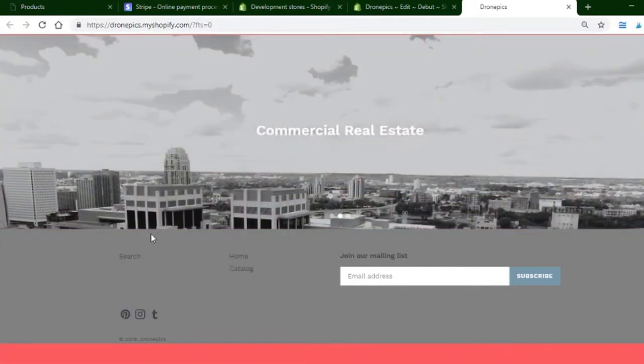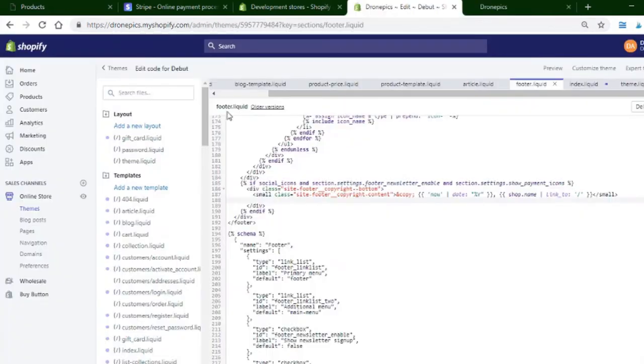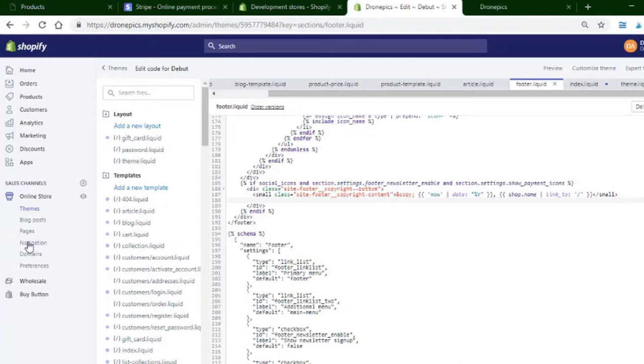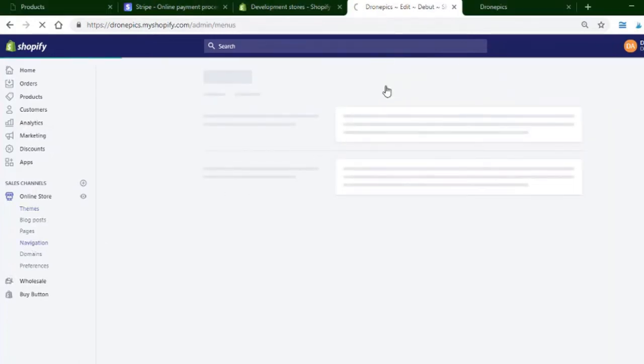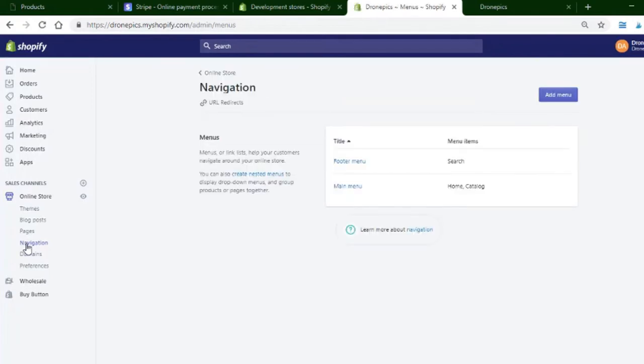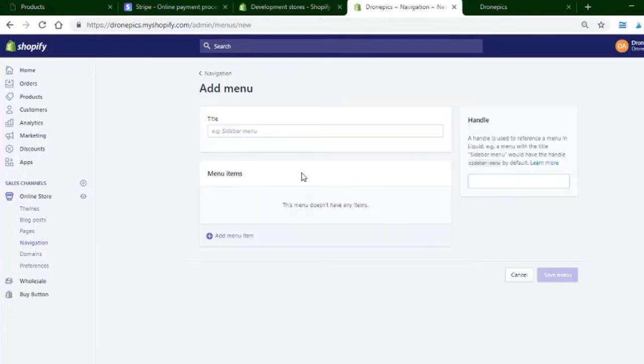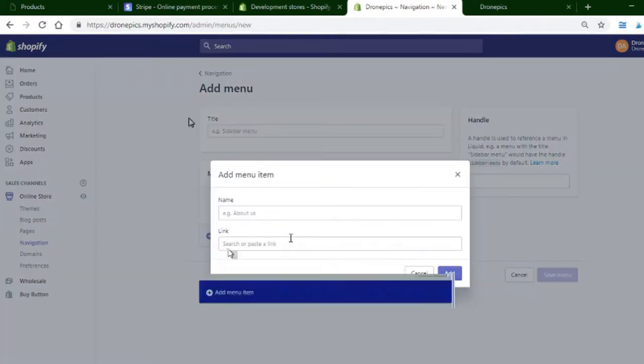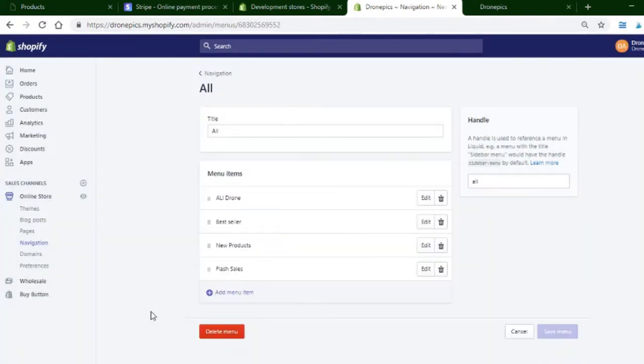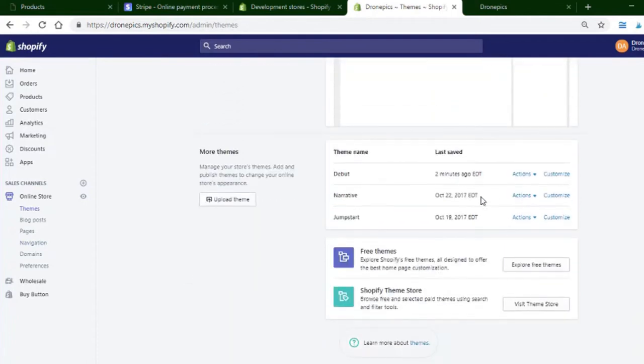For the menu on the Debut theme, if you want to add more menus, you would need to go over to your store navigation. Add menus like that, and these are the menu items. If I go back to my theme on the Debut theme that we're looking at and customize...